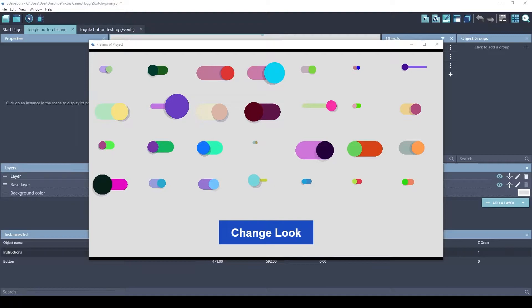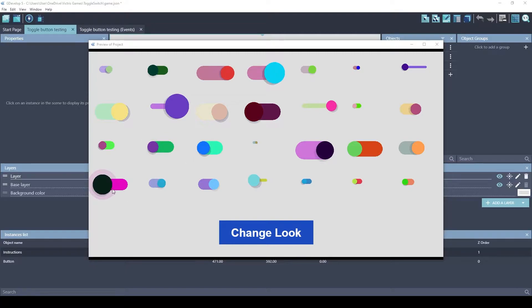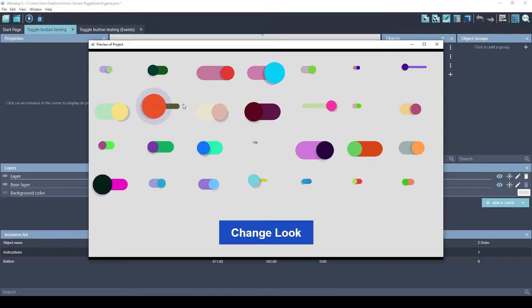Hey guys, this is Tristan with Victorious Games. Today I'm going to share with you a couple extensions that I just finished. They are the Toggle Switch extension and the Checkbox extension.